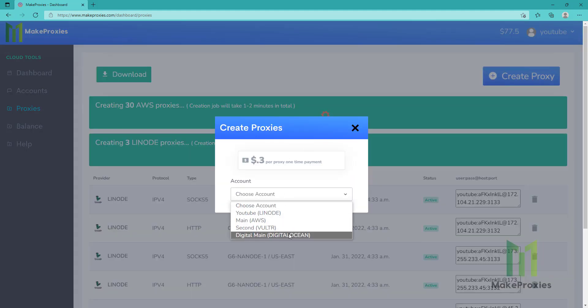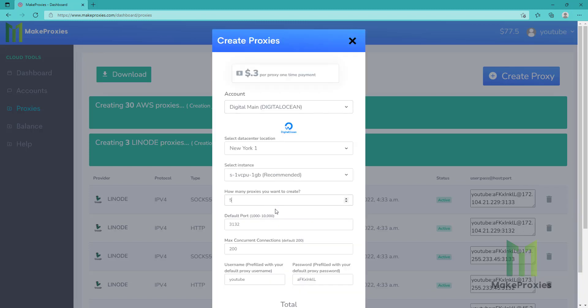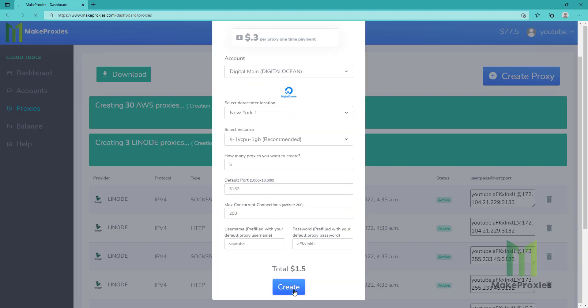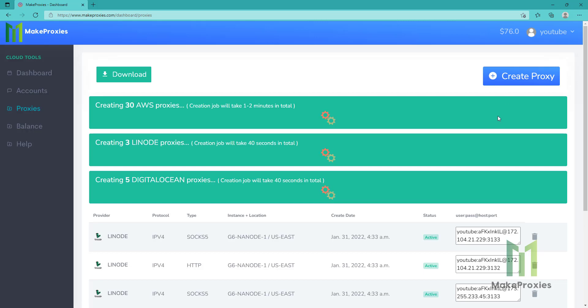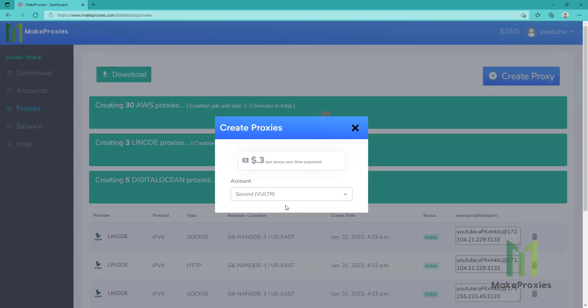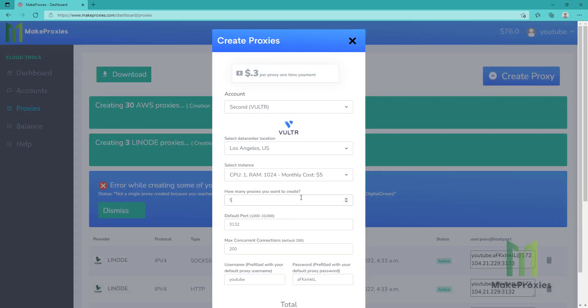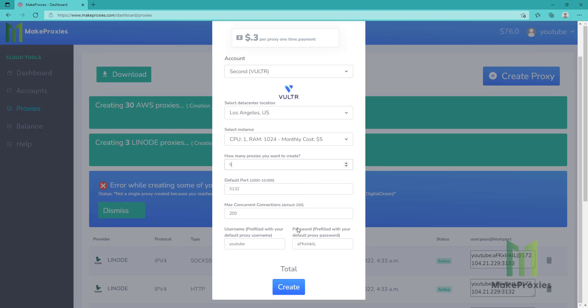Let's do DigitalOcean. Let's create five more. And now Vultr. Let's create another five proxies.